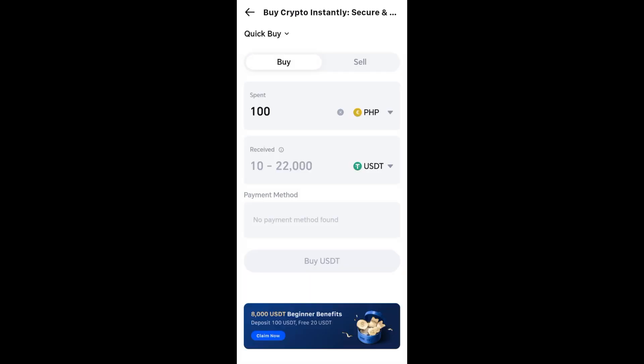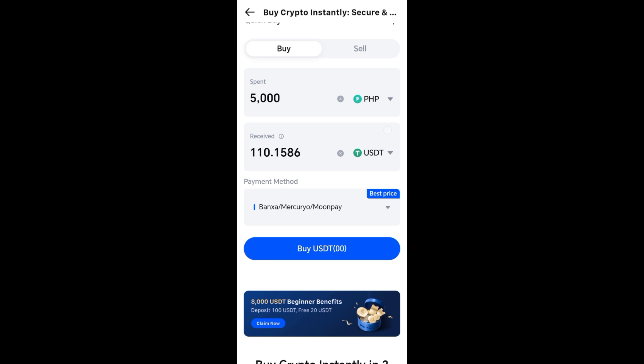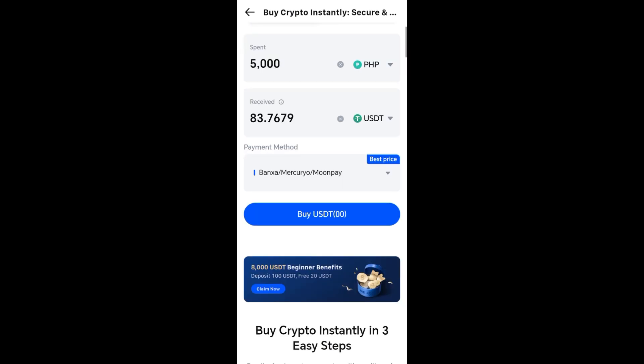Here you have to choose the cryptocurrency and amount you want to buy. After that, you have to pick a payment provider. For example, you have to choose your payment method here.